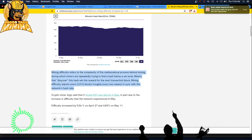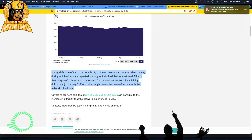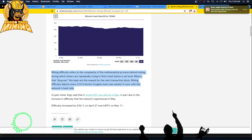Mining difficulty refers to the complexity of the mathematical process behind mining, during which miners are repeatedly trying to find a hash below a set level. Miners that discover this hash win the reward for the next transaction block.